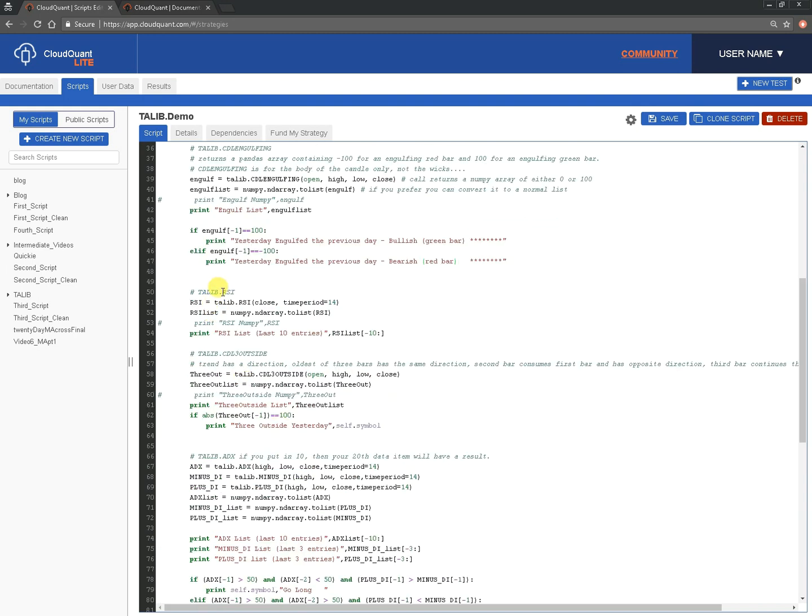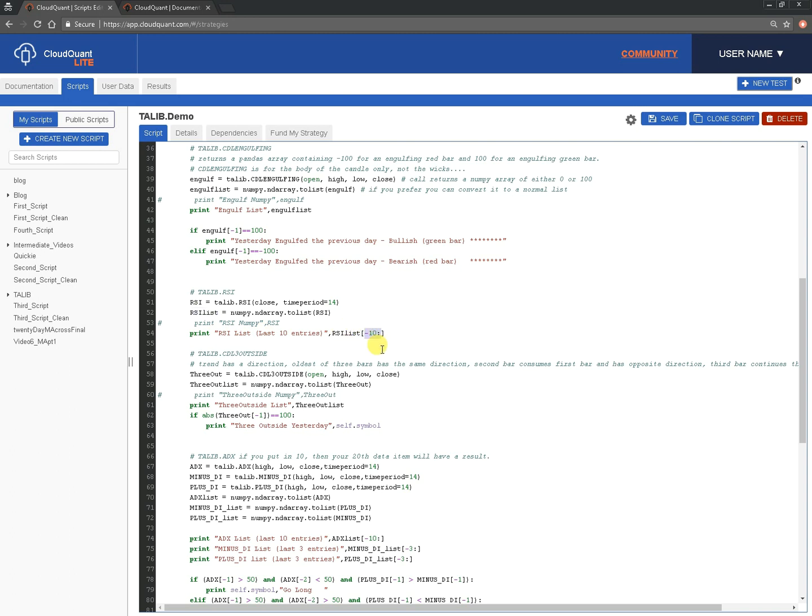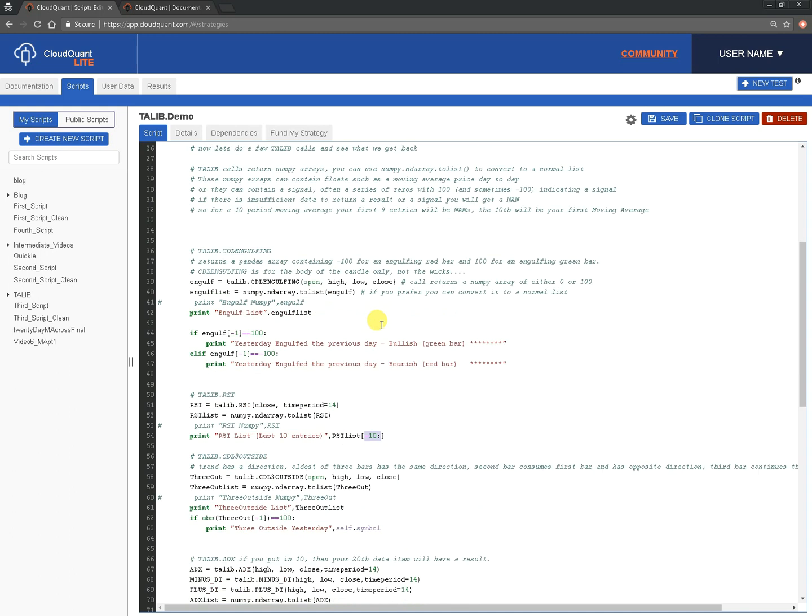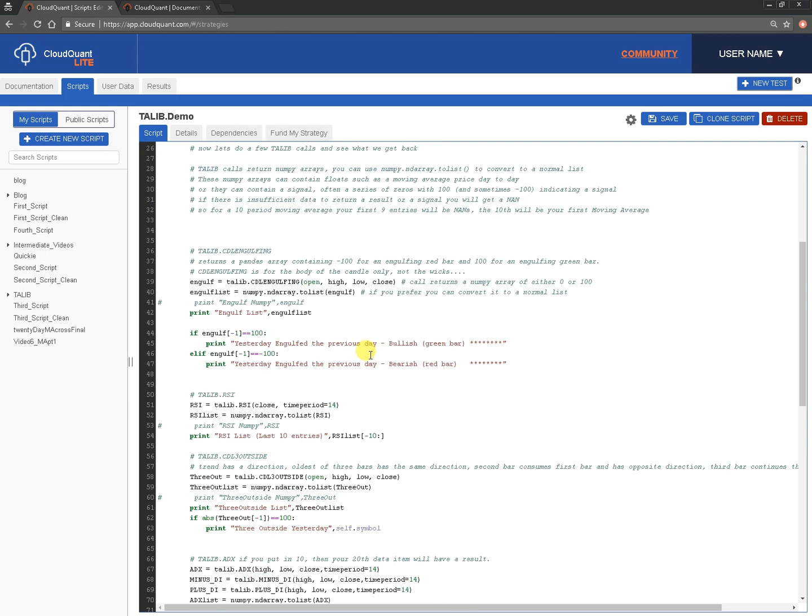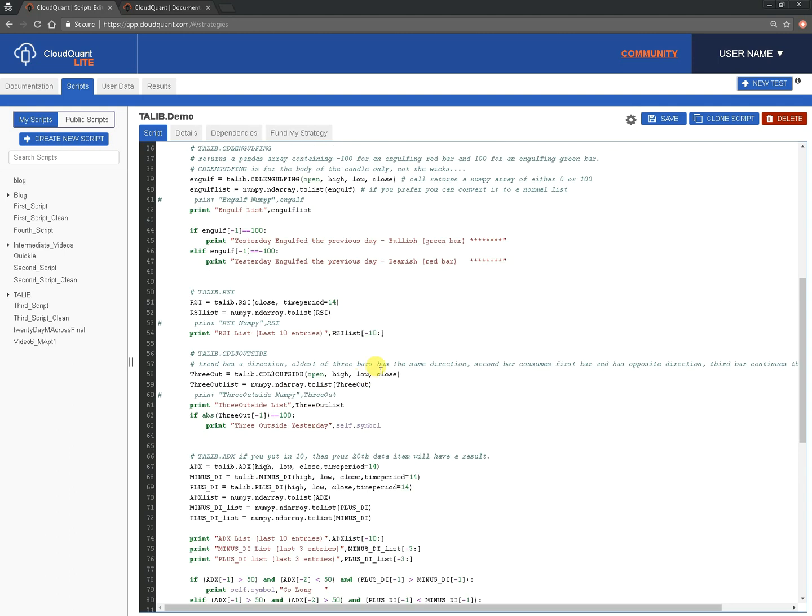The next one we're going to do is relative strength. So, again, TA-LIB.RSI. This time, it only needs the close, and we need to tell it over what period we wanted to look at to calculate the relative strength. Again, we're going to convert it to a list, and then we're going to print out the last 10 entries in the list, just because we're actually, when we create our bars, we've asked for 30 bars, and we'll end up with a lot, just a string of nans at the front. So, I wanted to remove at least some of those.